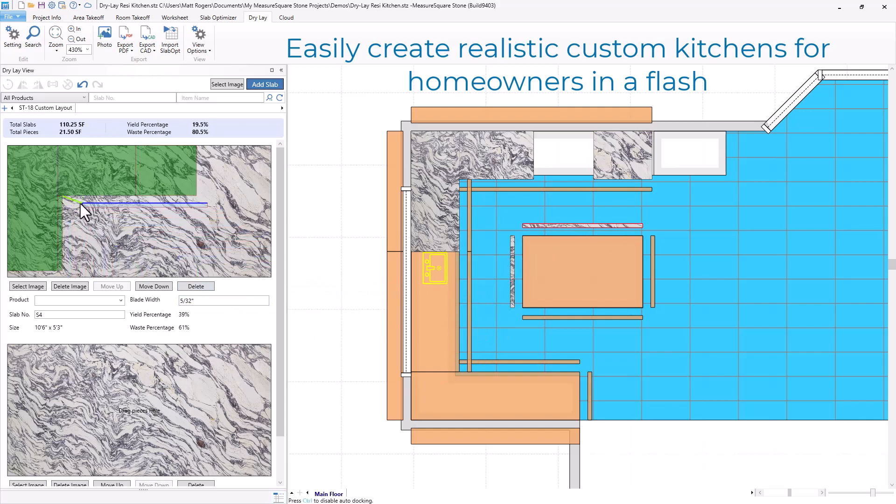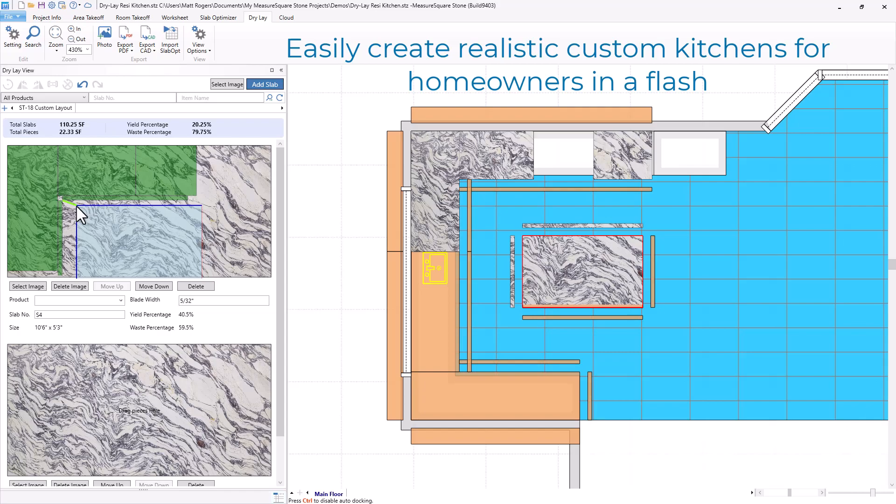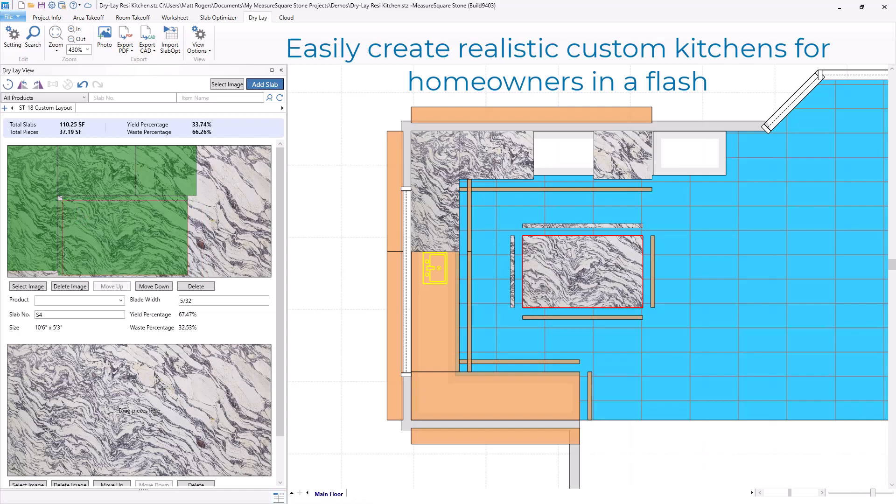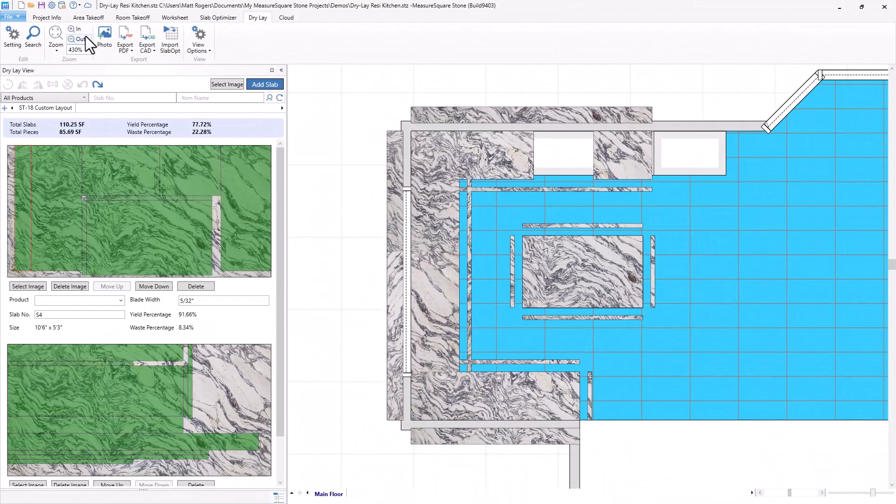Residential businesses can now create unique custom layouts for homeowners on the spot and present the final proposal within minutes. Rearrange your layouts as needed to get every detail just right. Watch as we easily place our pieces in any arrangement to accurately portray the finished project and include our layout in our instant quote.